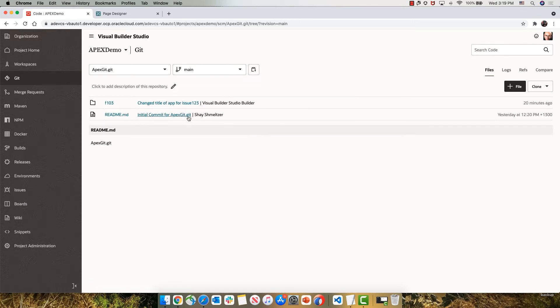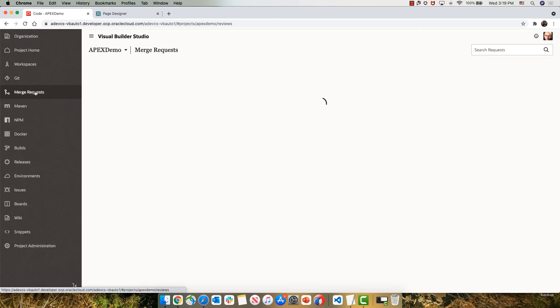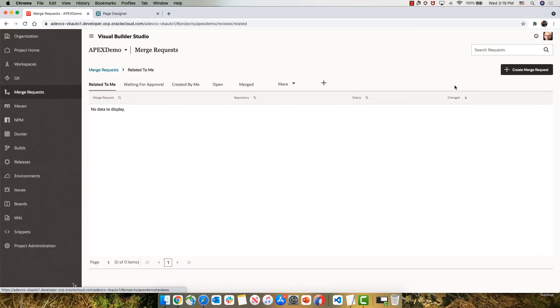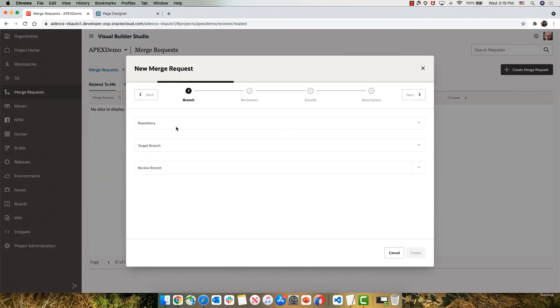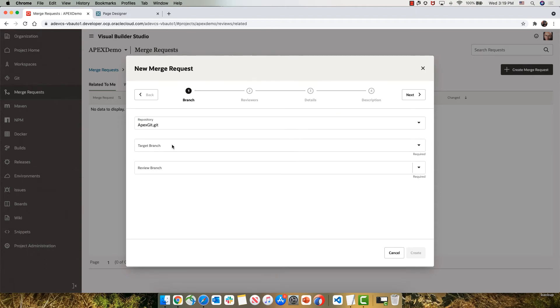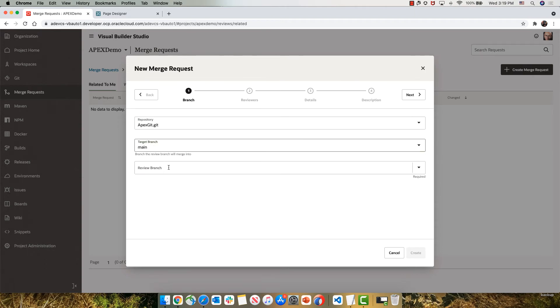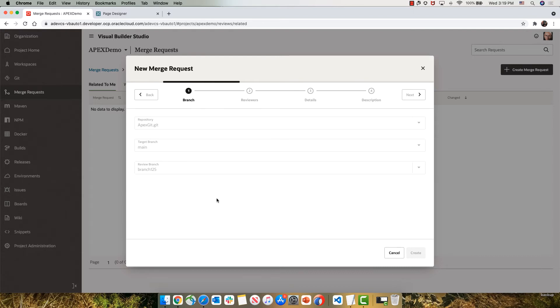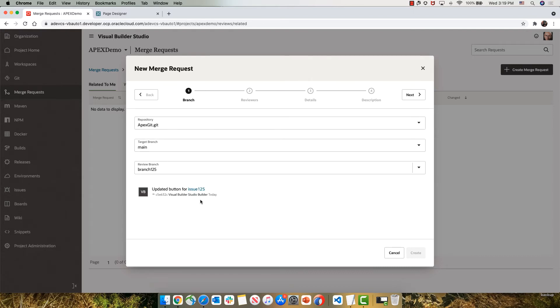Now our target is to bring those changes into the main line of code. But to do that, we're going to go through a merge request process. Over here, we're going to hook up to our Git repository and target the main branch with the changes we did in branch 125.